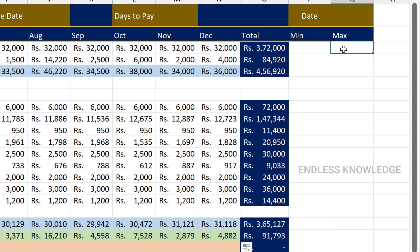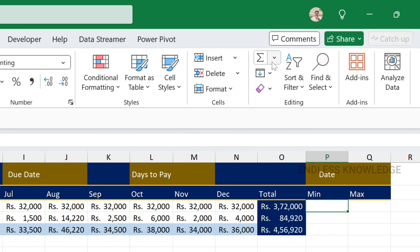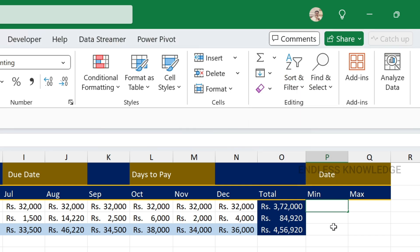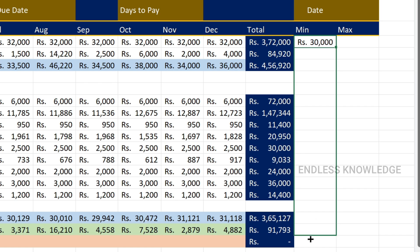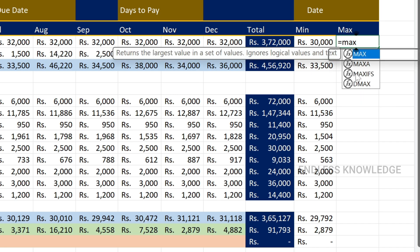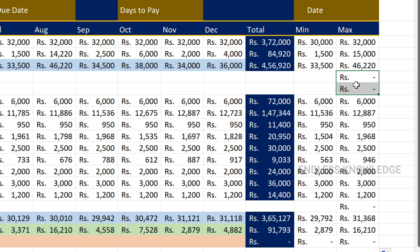In order to calculate minimum and maximum, we need to find minimum salary and maximum salary. It is very simple. Go to the Home tab and look at the Editing group — you can use minimum and maximum there. Or you can type directly: equal to MIN function, bracket open, select the complete range from January to December, bracket close, just enter. Now fill. Same for MAX: equal to MAX function, bracket open, Jan to December, enter and fill.